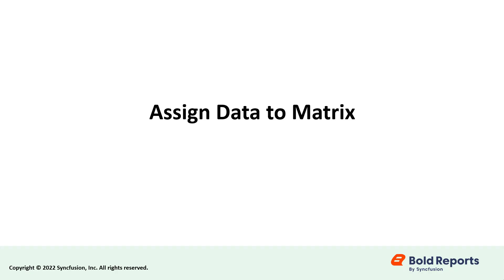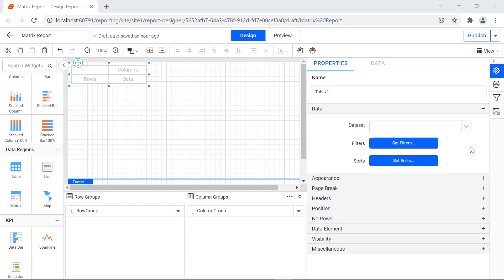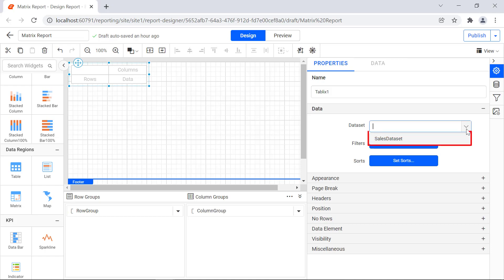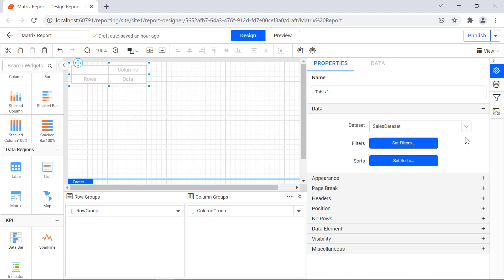Now let's assign the data for the matrix report item. Under the data category, click the drop-down icon next to the data set property. The data set we created is displayed in the drop-down list. Select the sales data set from the drop-down list. In this demo, we are going to group the country and products fields vertically, and the year and quarter fields horizontally.